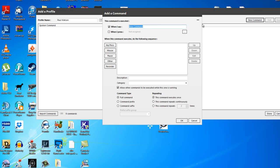So we'll just put in here, Do you like responding to my commands? And we'll leave it just like that. Then we're going to get it to play a sound file when it hears me say that.